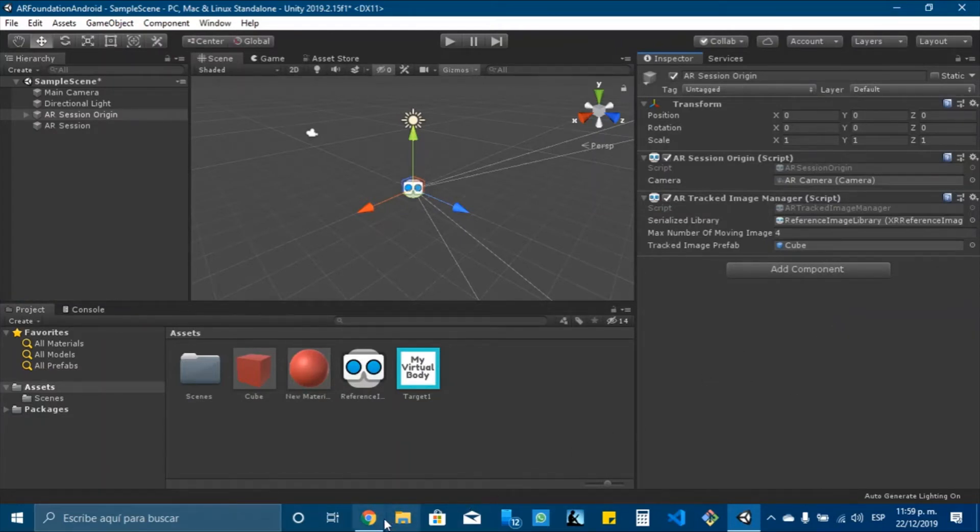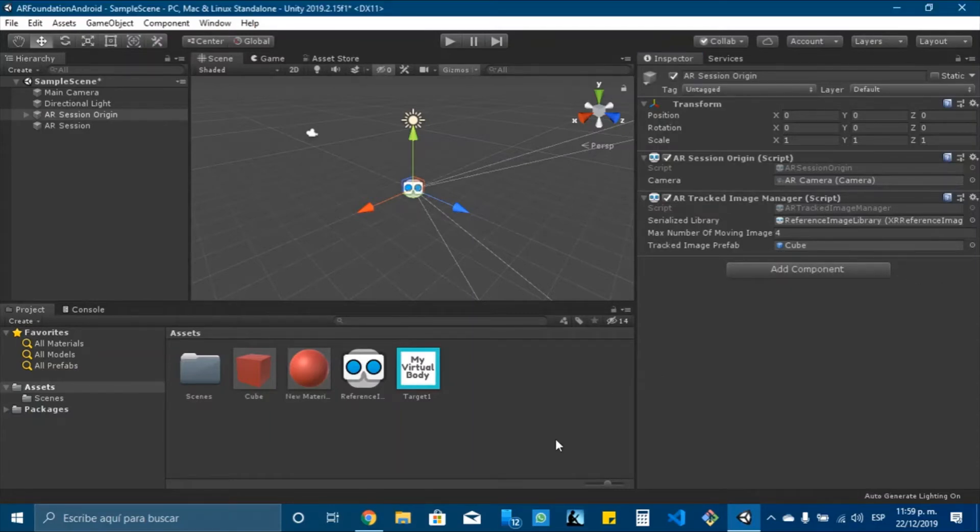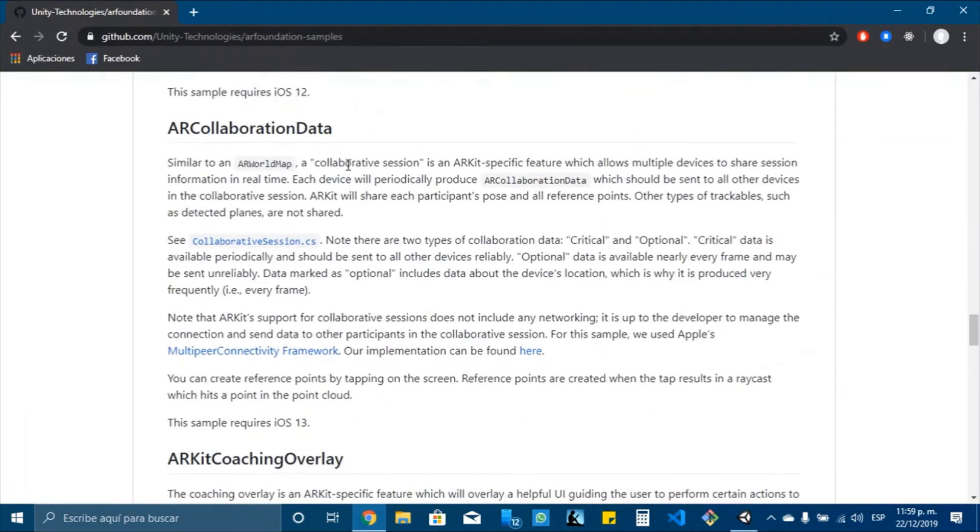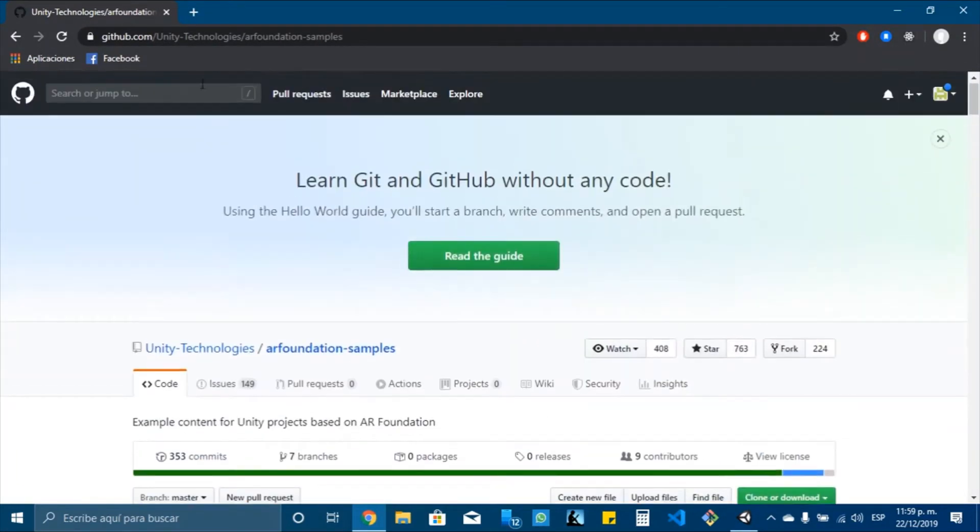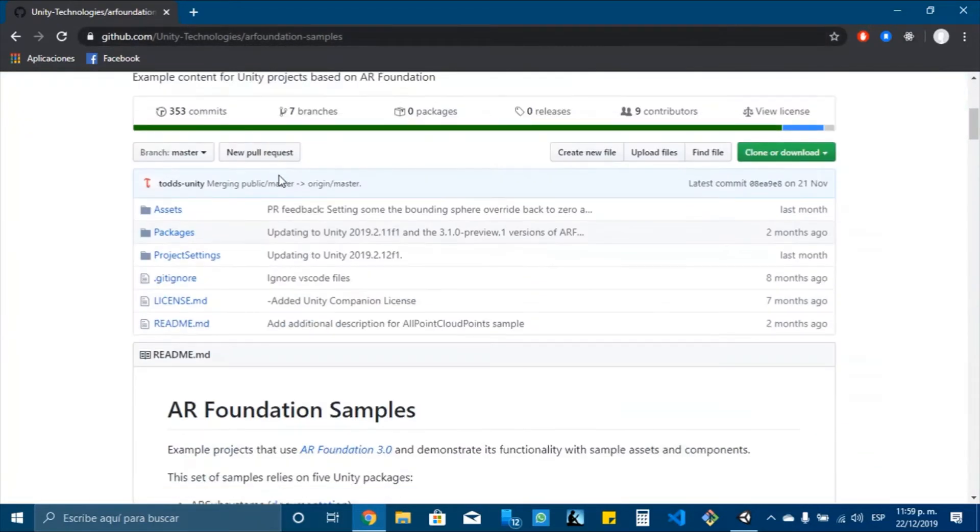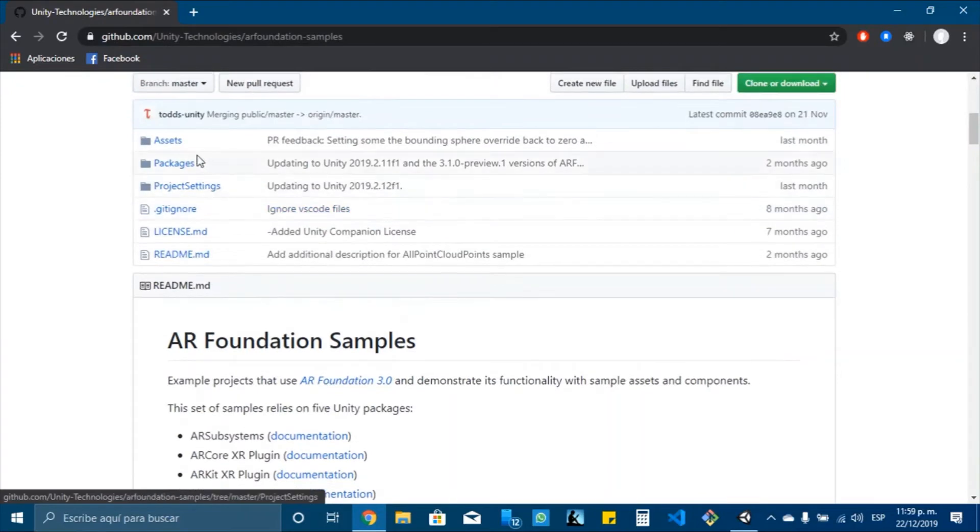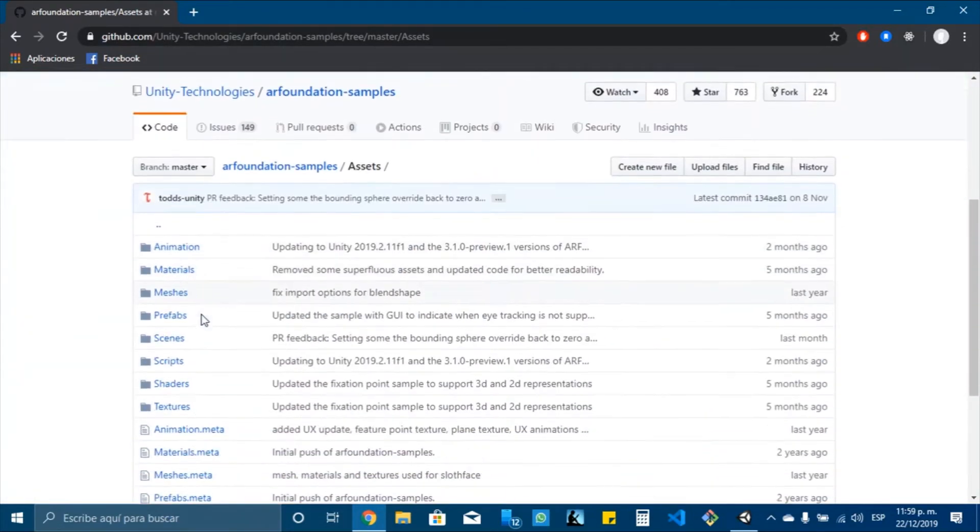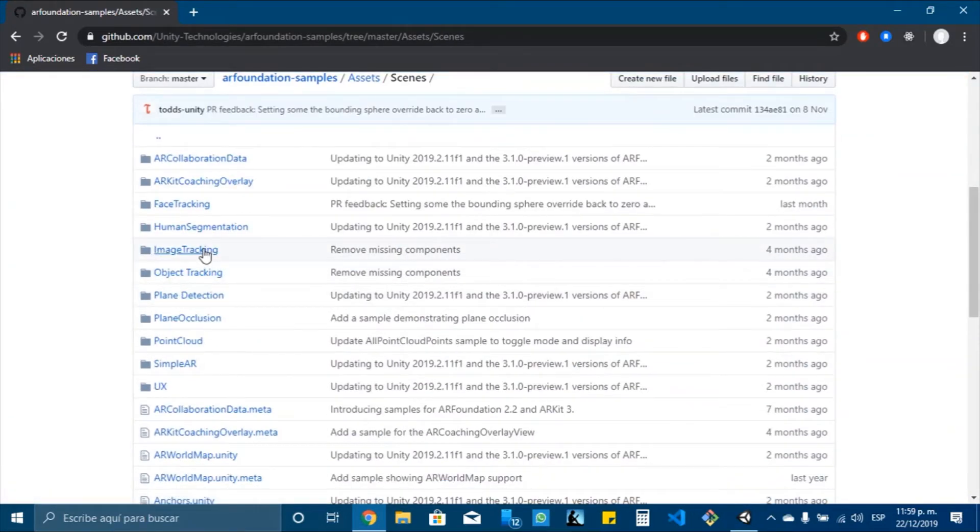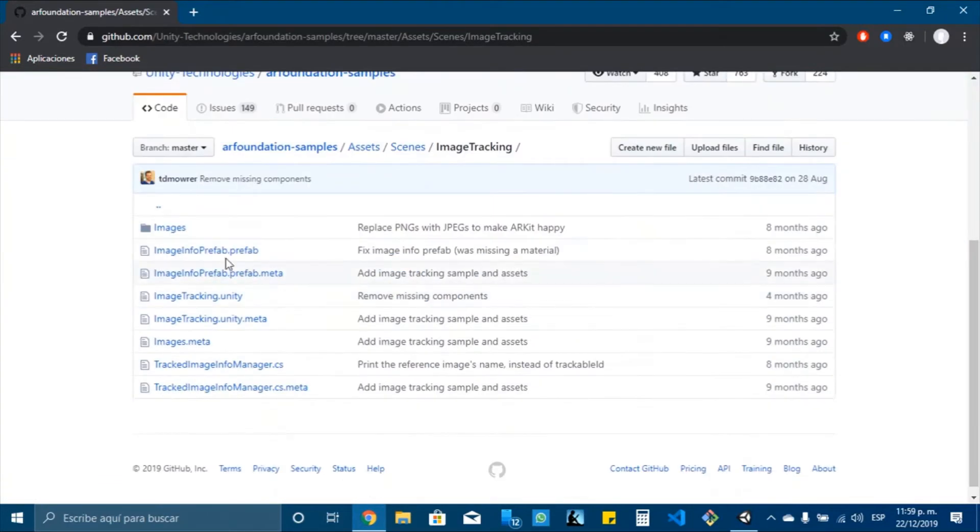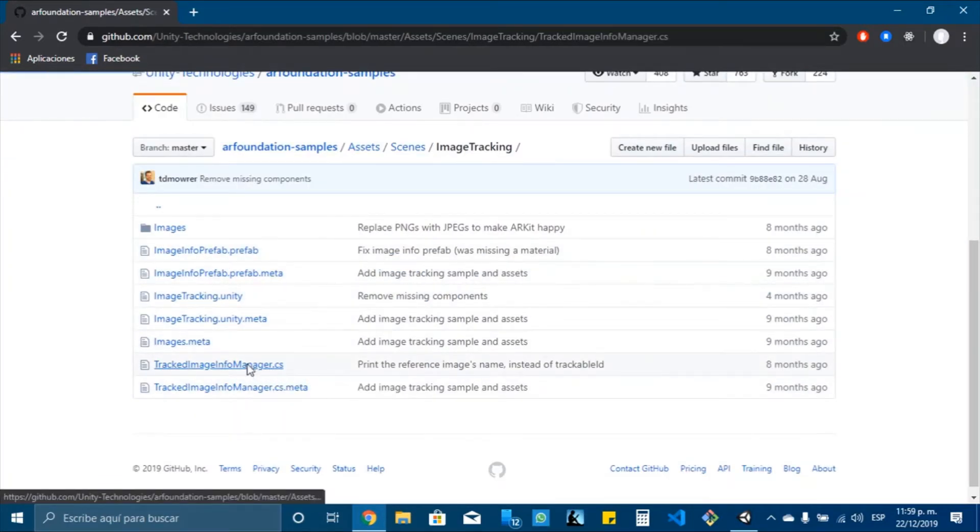And the next step is to add a component. It's a script, and for this I will open the GitHub of Unity and I will look for ARFoundationSamples. You can search for it in Google. And I will click in assets and scenes, and the one we are doing is image tracking.